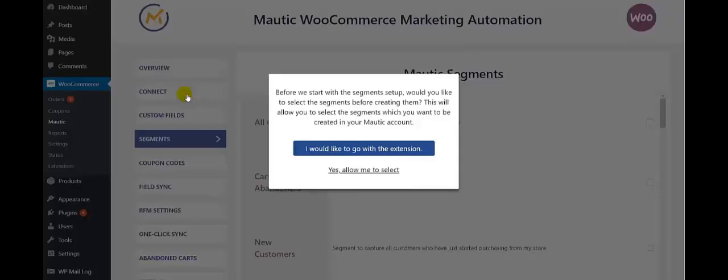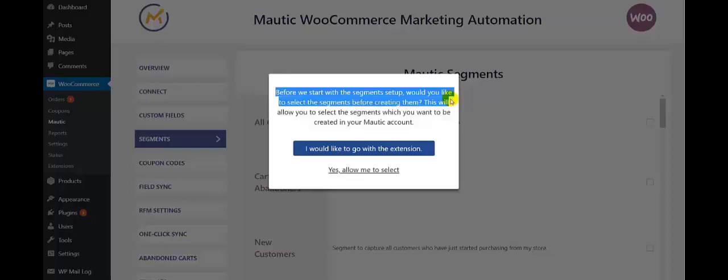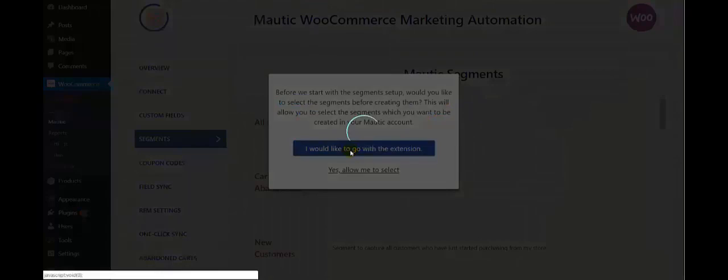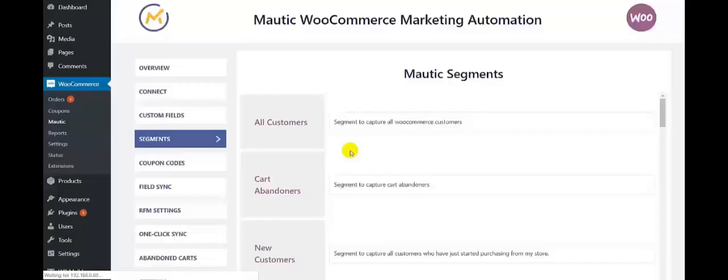Next, we move to Segments. Here you get the message: before we start with the segment setup, would you like to select the segments before creating them? This will allow you to select the segments to have on your Motech account. So click on 'I would like to go with the extension.' These are the Motech segments that do the grouping of contacts based on various contact properties.